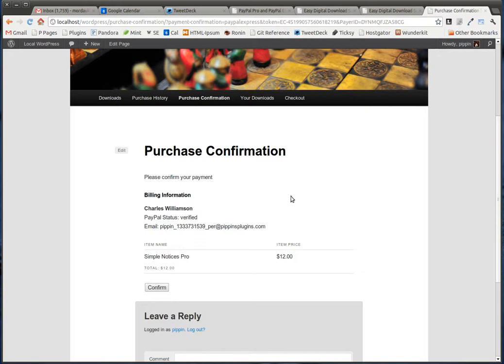This is the advantage of using the PayPal Pro. And now that we see, here's the item that we're ordering, the price, and here's the total price of our order. We see that the PayPal status is verified. This is who it is, etc.